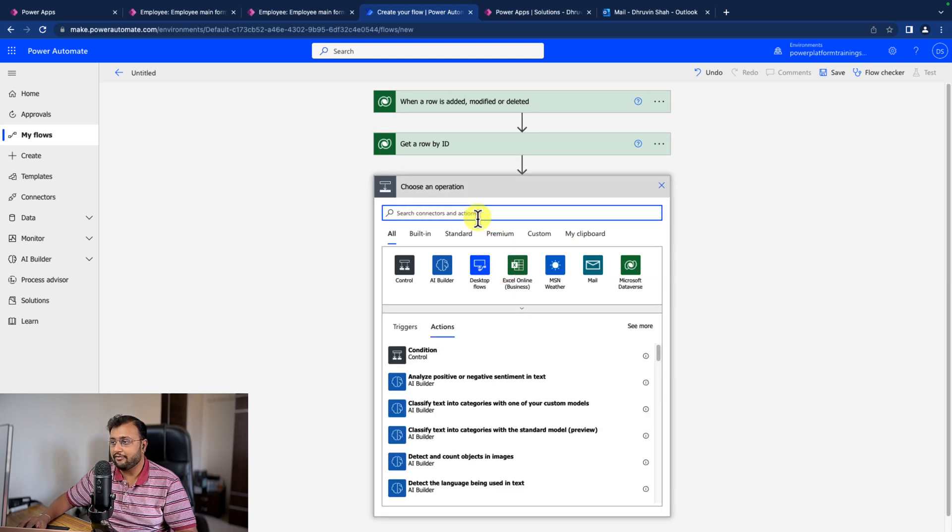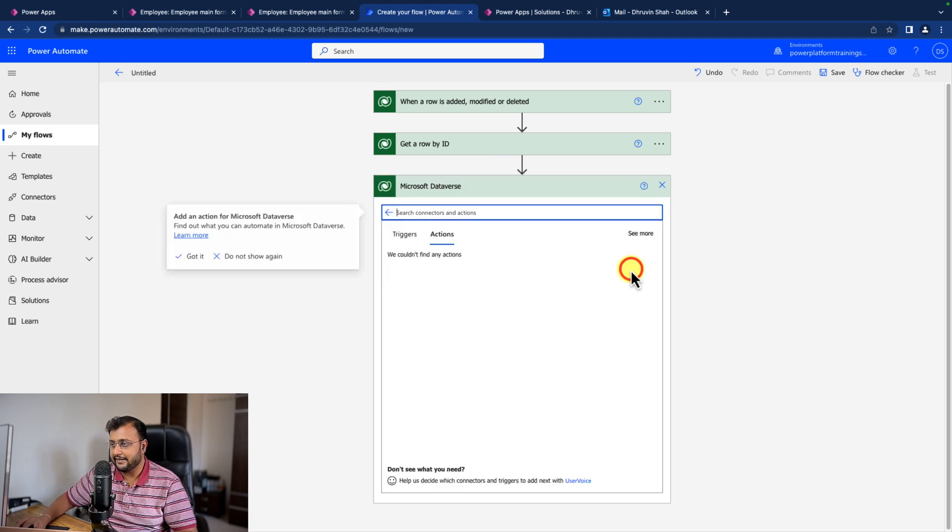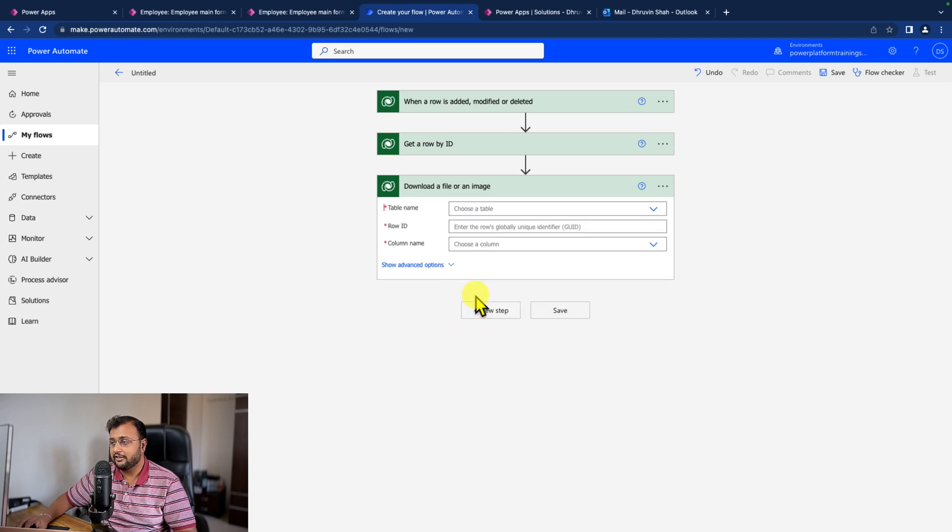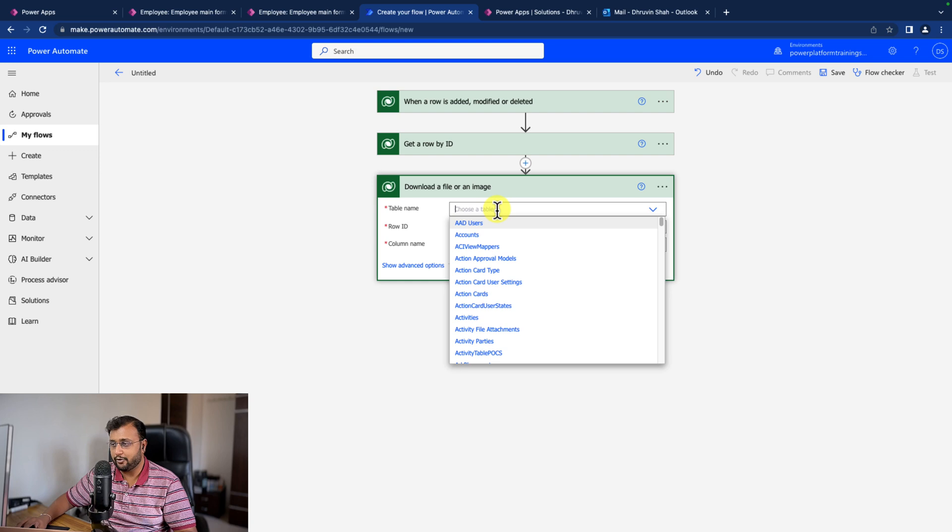And after that, I need to get the file from that particular row. So same way, select Dataverse, and from action, let's select download a file or an image. Select the table, the same employee table I need to use here.